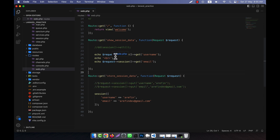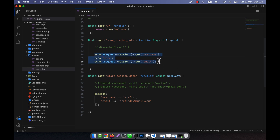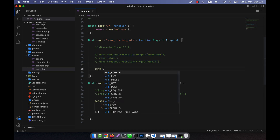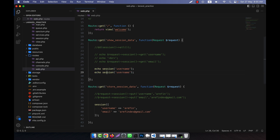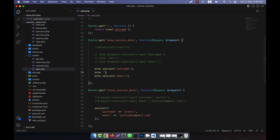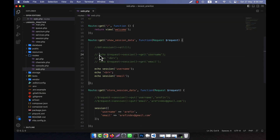There is another equivalent way to retrieve session data: you can directly call session('username') and session('email'). If I refresh you see the same result — meaning request->session()->get('key') and session('key') are equivalent.